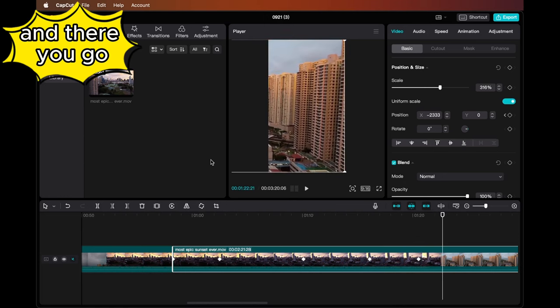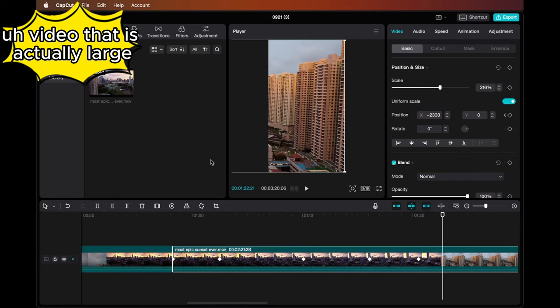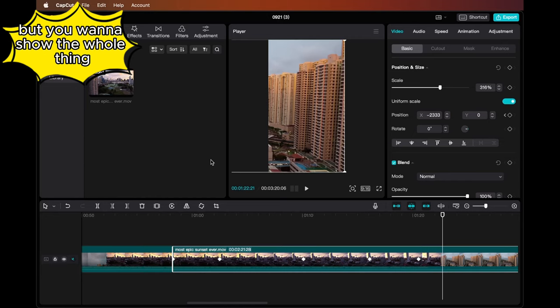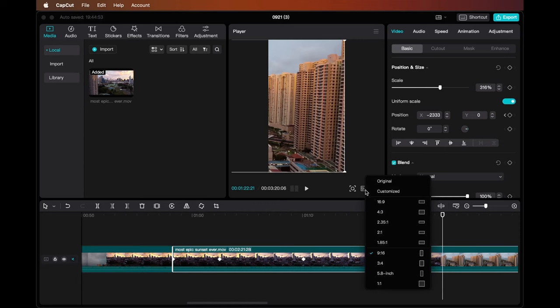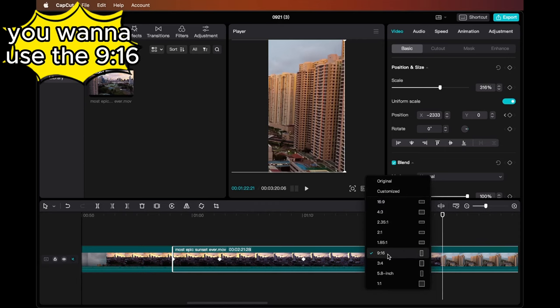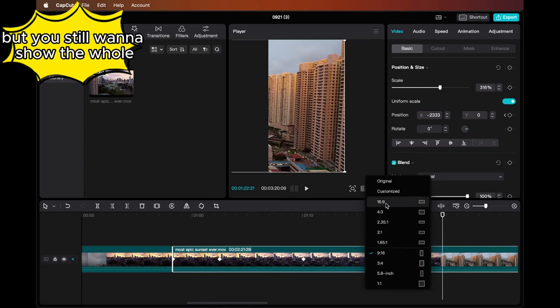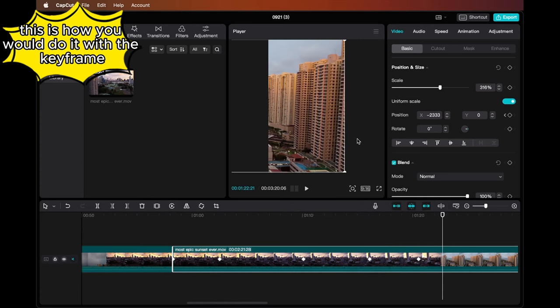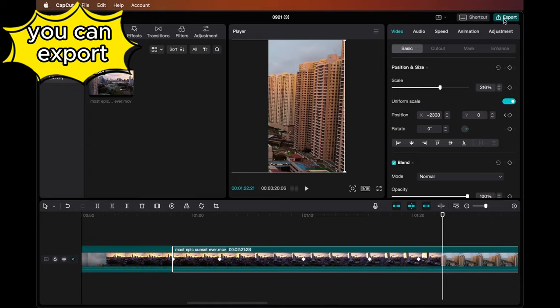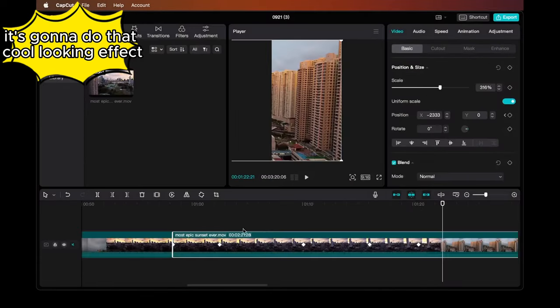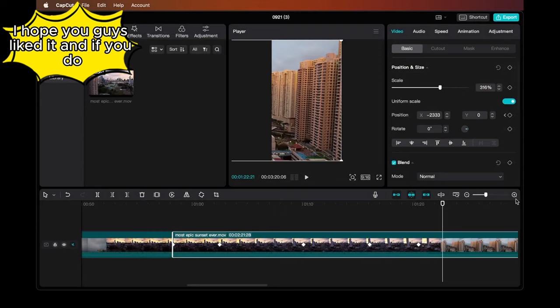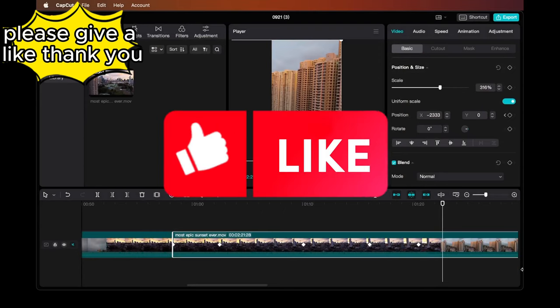And there you go. So that way if you're trying to show on a short a video that is actually large but you want to show the whole thing, instead of using a 16:9 ratio you want to use the 9:16 but you still want to show the whole aspect ratio of the rectangle of the video, this is how you would do it with the keyframe. After you're done editing, you can export your video and once it's exported it's going to do that cool looking effect. I hope you guys liked it, and if you do please give a like. Thank you.